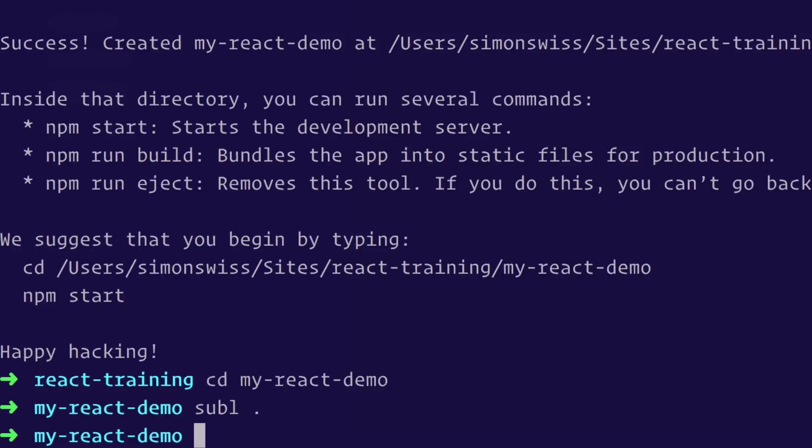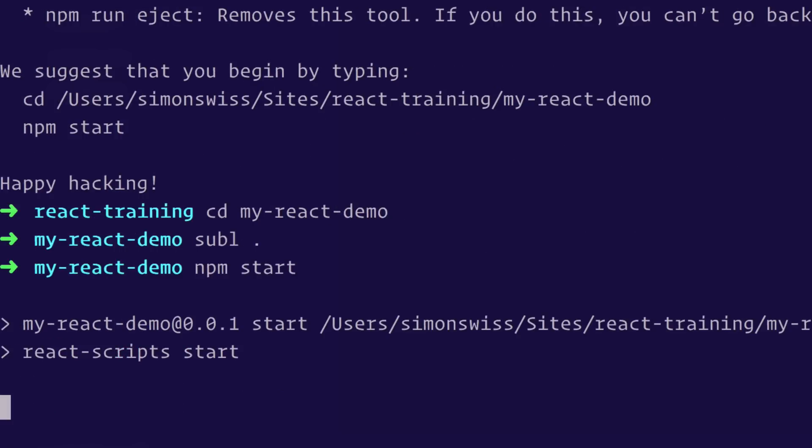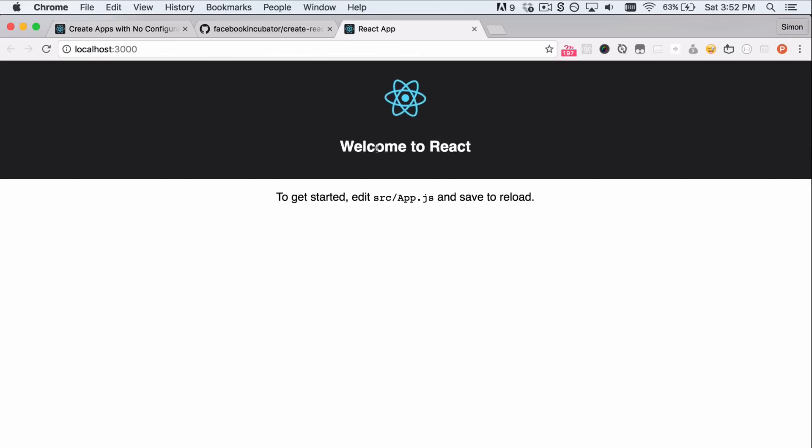All right, let's start it. npm start. And here we go. Look at that. Welcome to React.